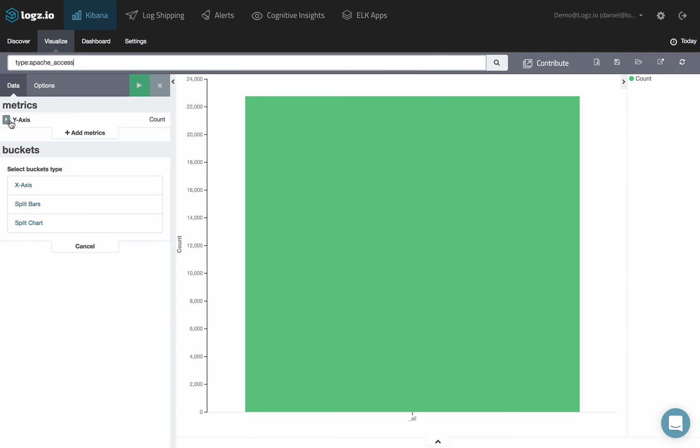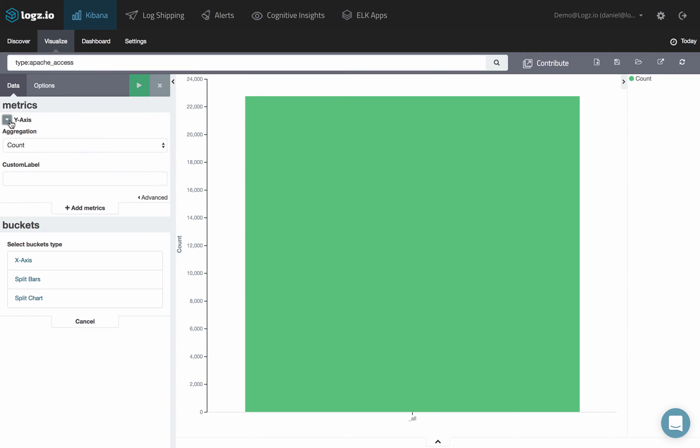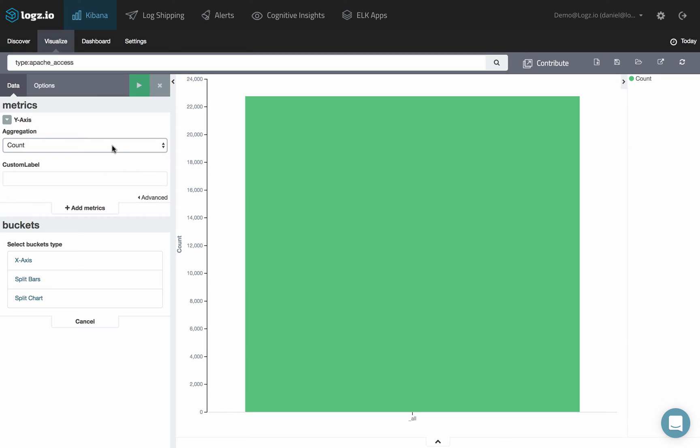Under Metrics, select an aggregation type for the chart's y-axis.